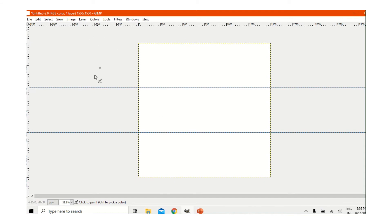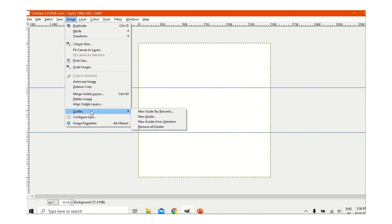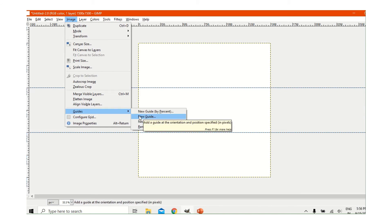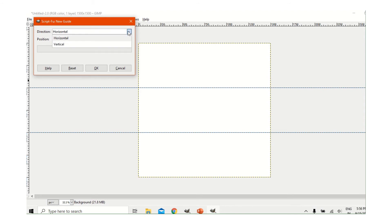It just comes here. Now we will go again to New Guide. This time we will take vertical. Sometimes you will get a problem when you open this — it will just reset, and the guide dialog will not close. Now press on vertical, it has come. We will take 500 again.